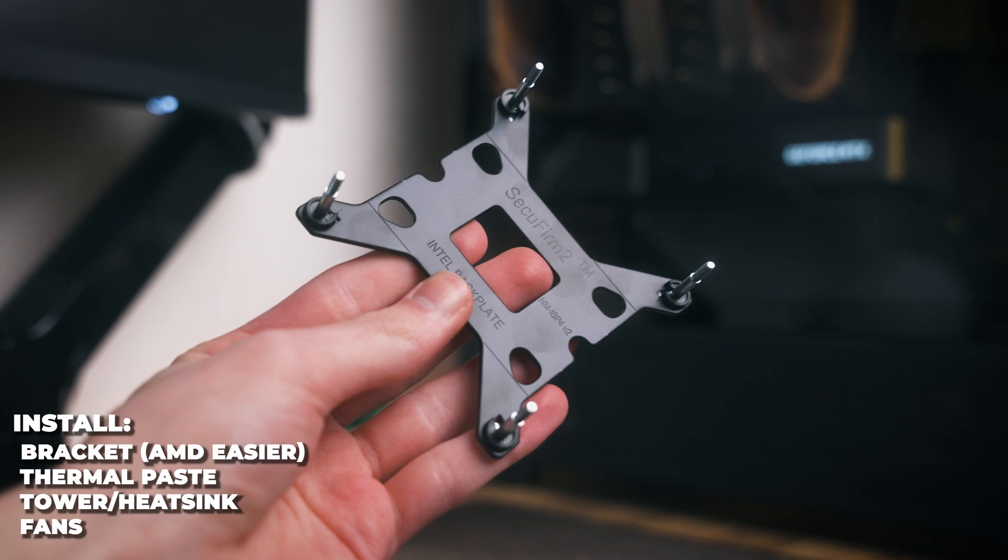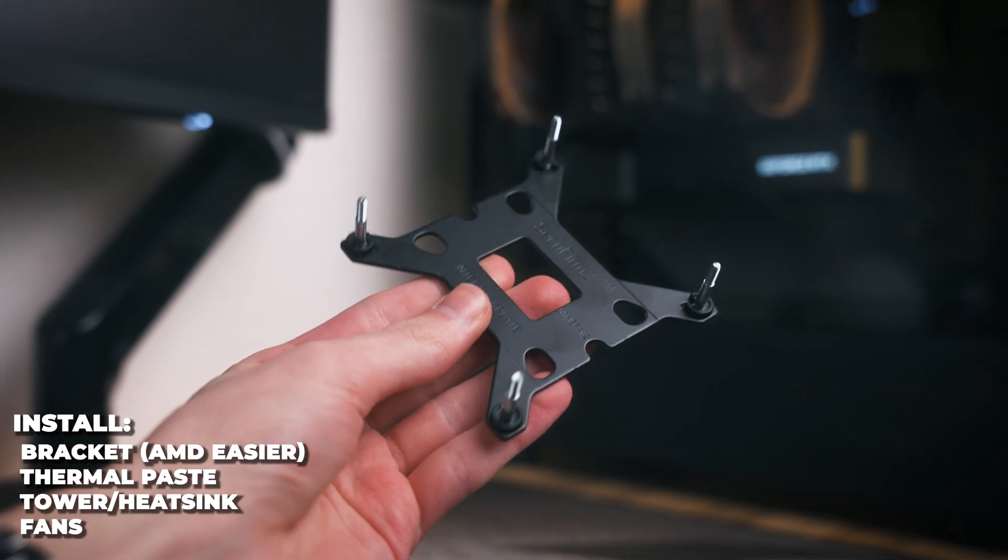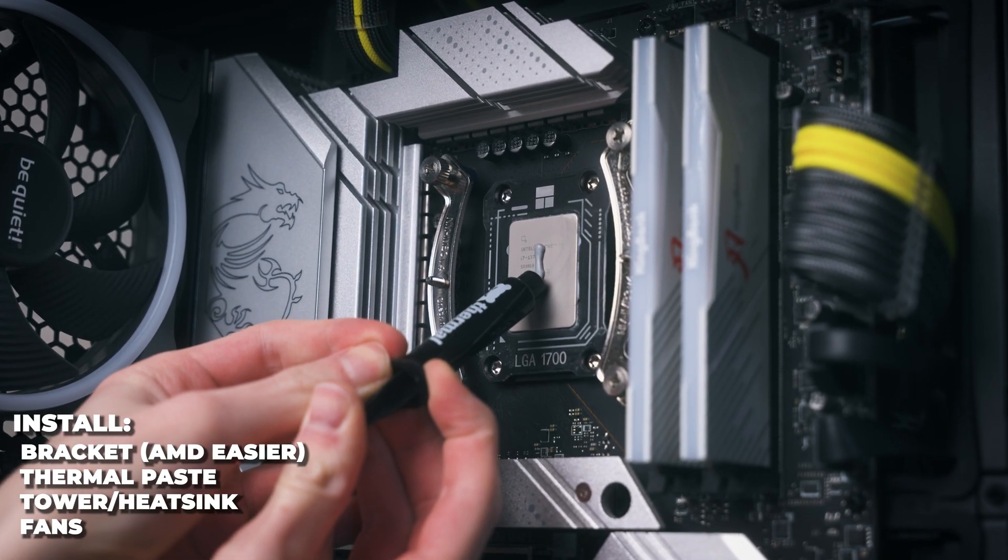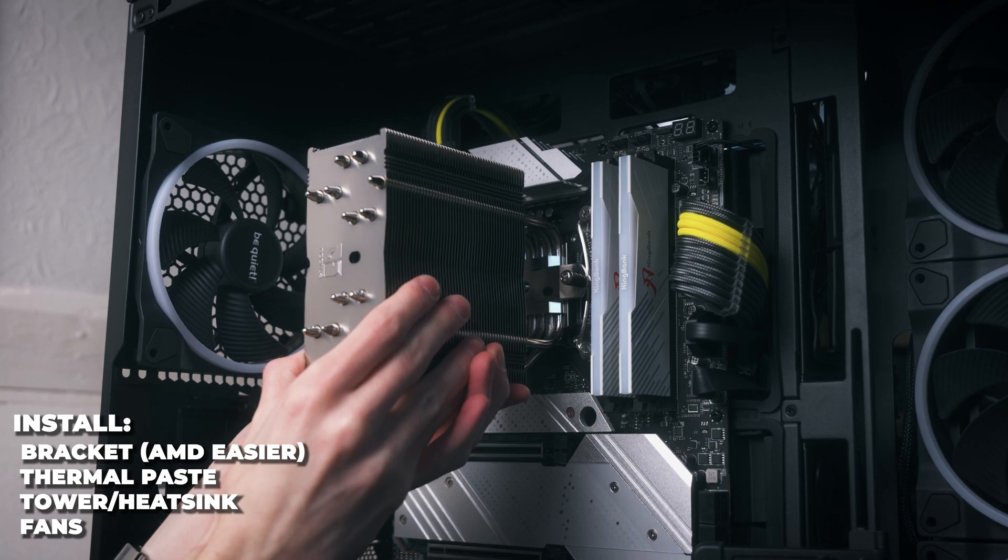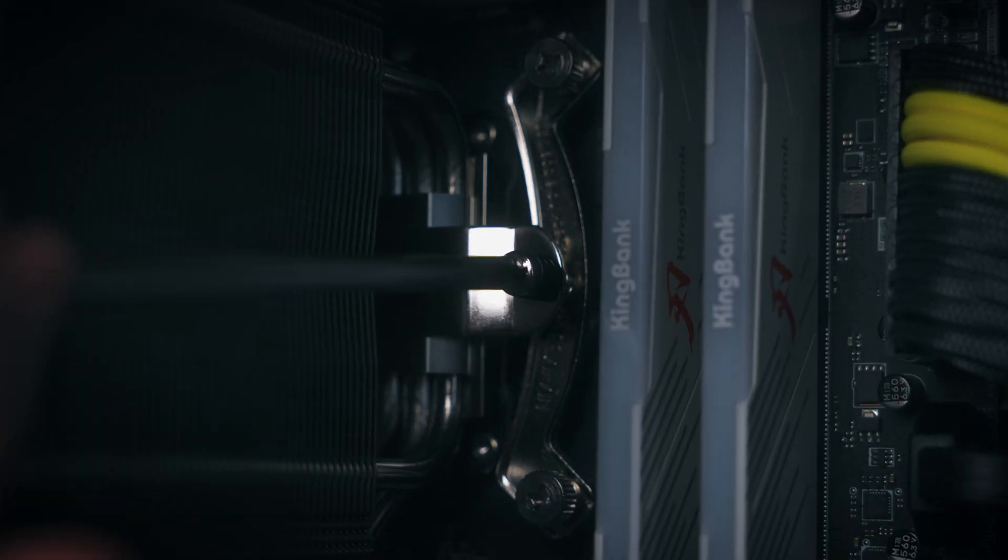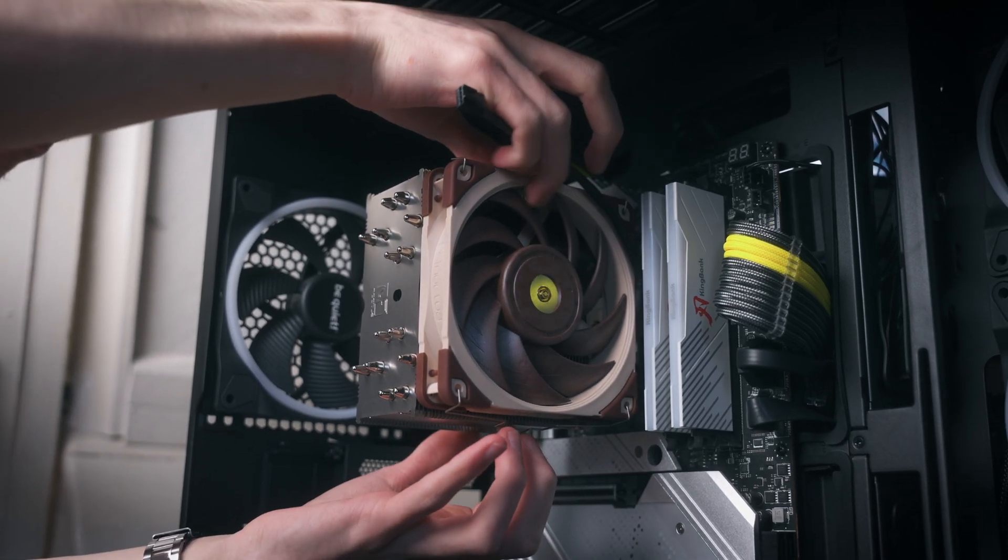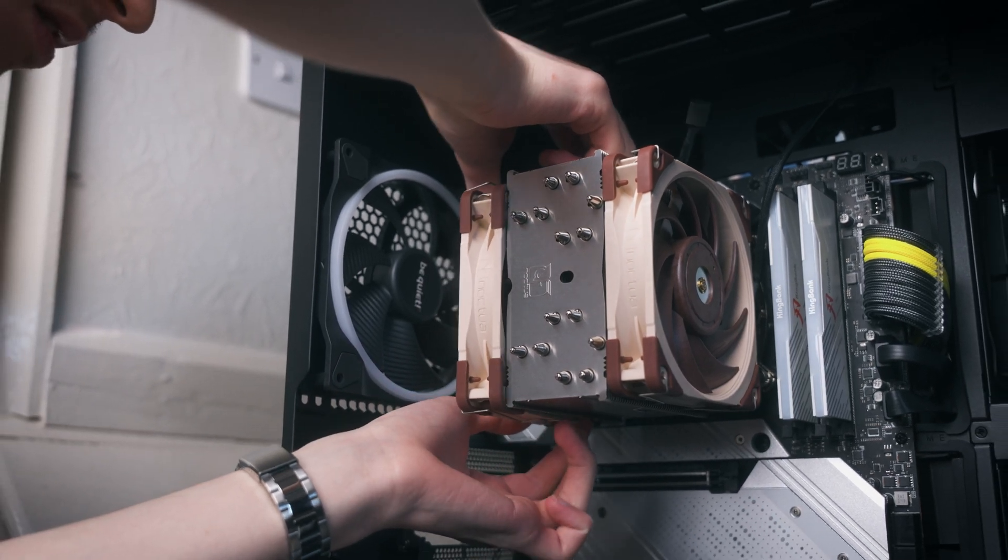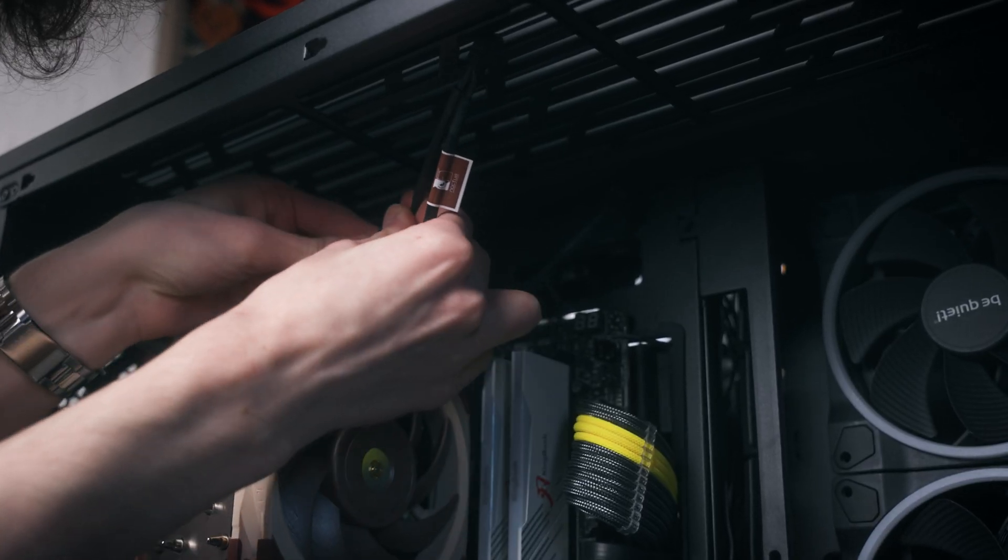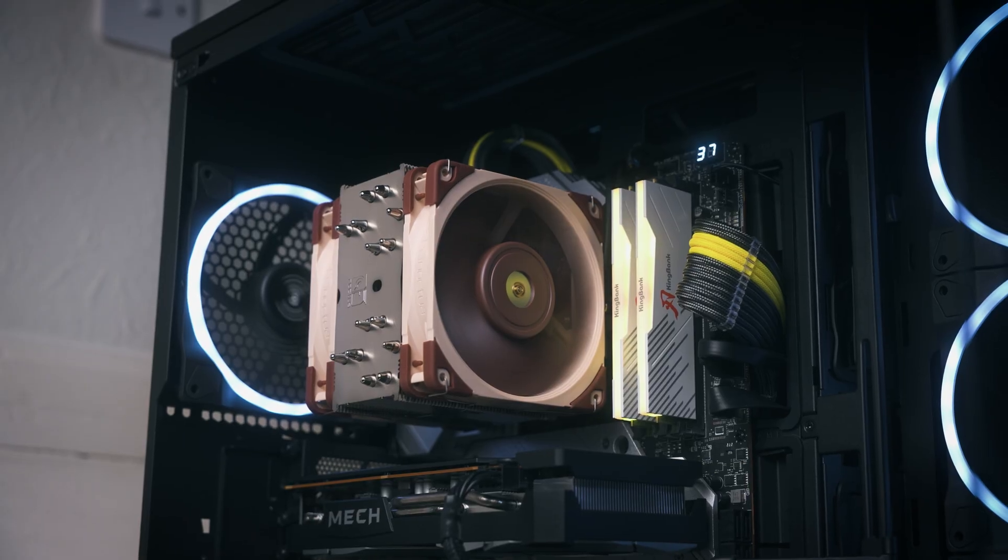Then we need the standoffs and screws, put on the brackets, apply the thermal paste, mount the heatsink on top of the processor. Once it's mounted, it's time for the fans which just clip on in the case of Noctua coolers. We need a Y splitter as there's two fans with this cooler, then plug it into the CPU fan header, and there's your air cooler installed.